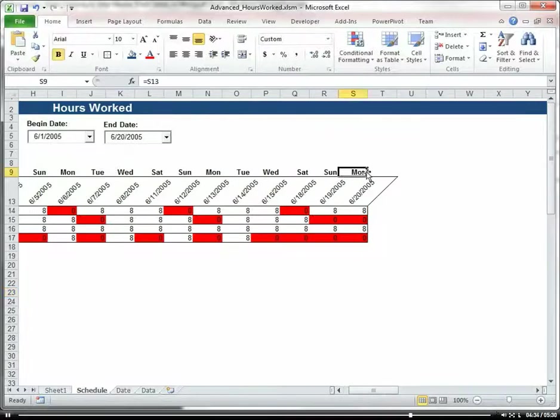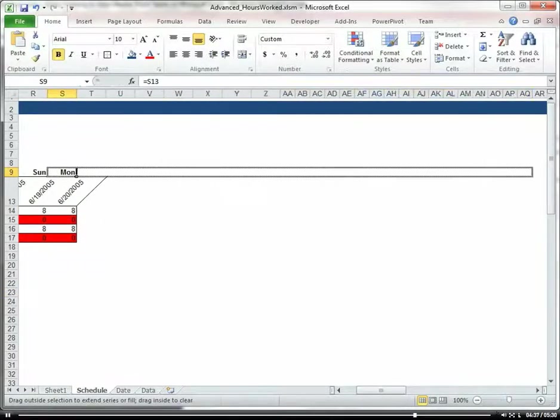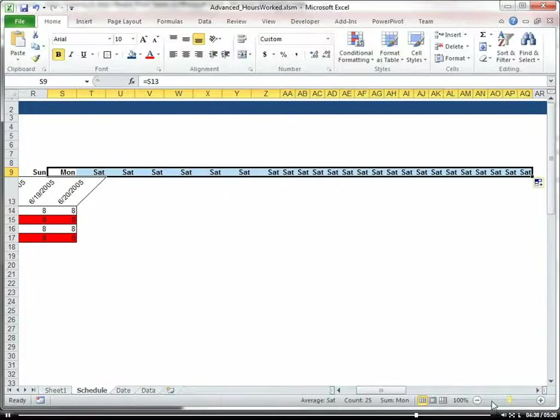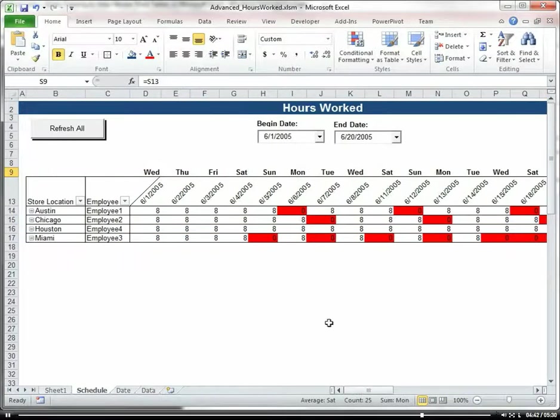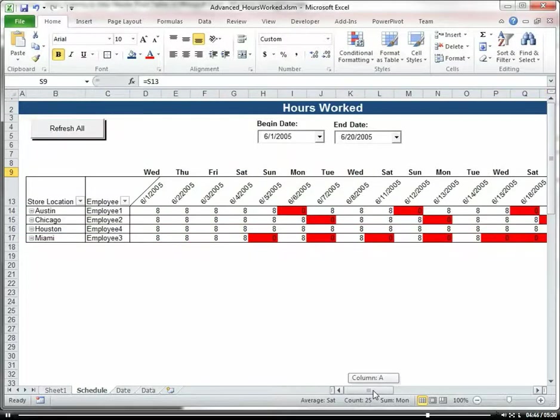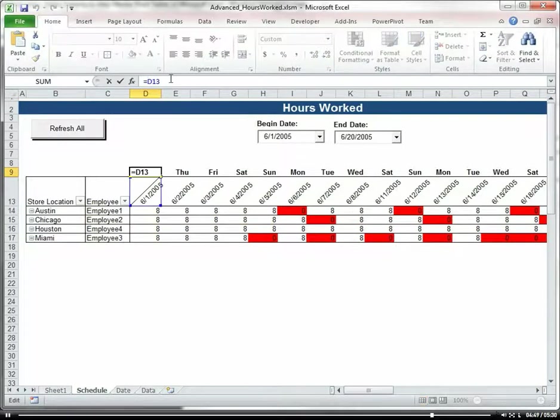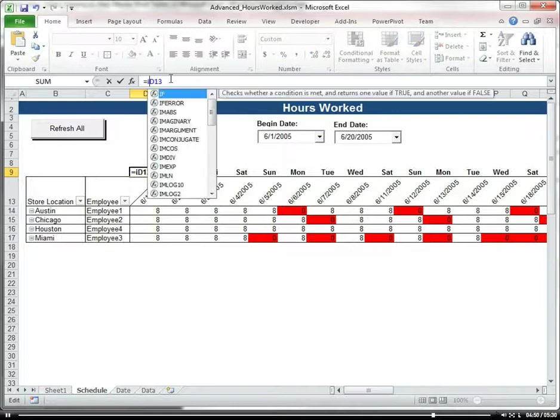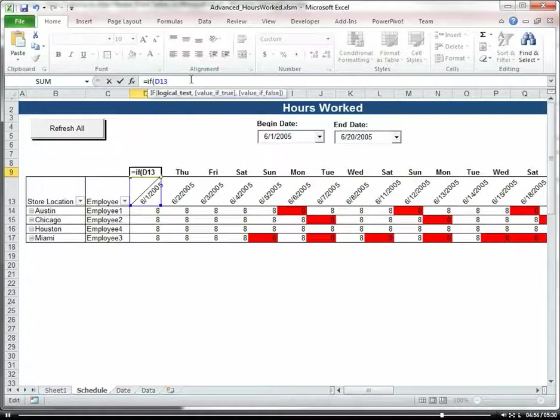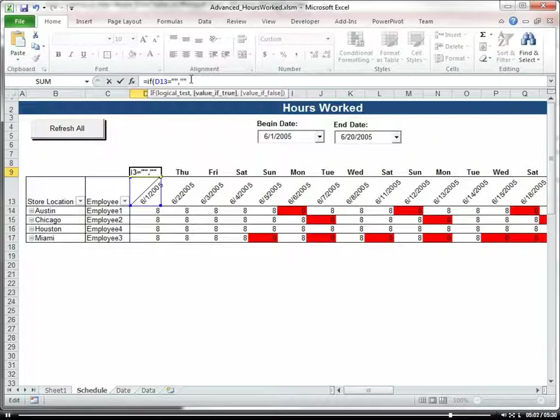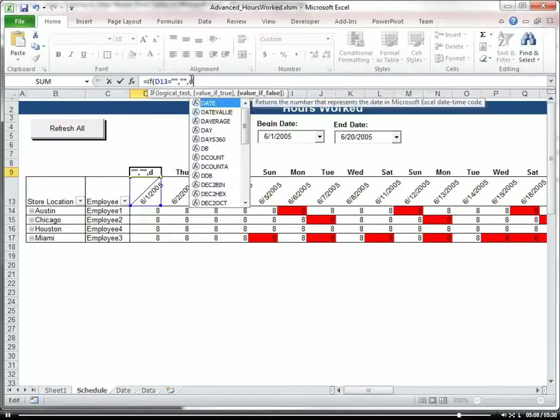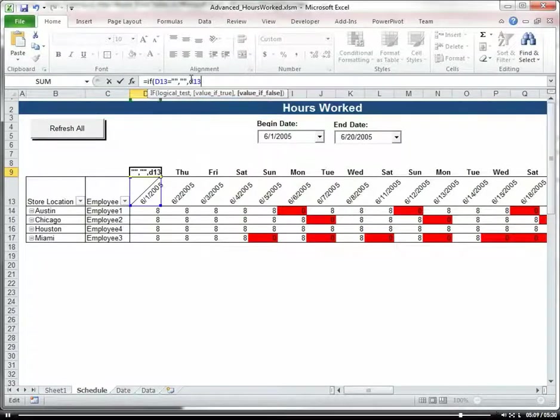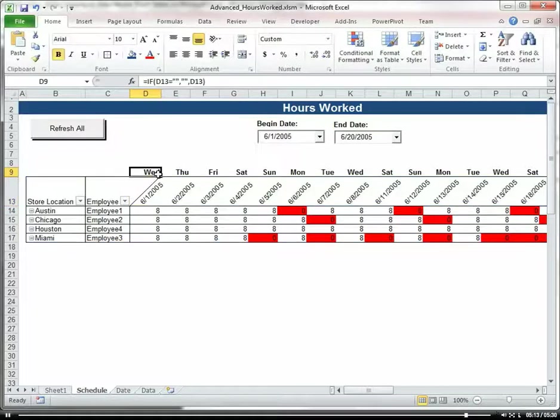Let's drag this on in case our pivot table expands. Notice how now we're getting values there that we don't really want, but we want to have that in case we expand our pivot table for a greater date range. So let's put an if statement in here. If d13 equals blank then blank else d13. All right. So let's drag that over.